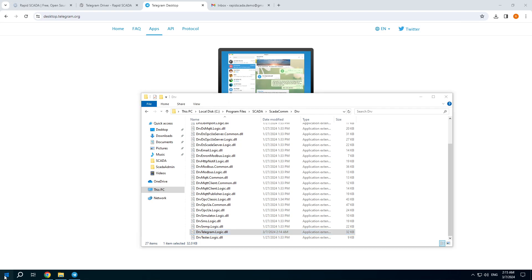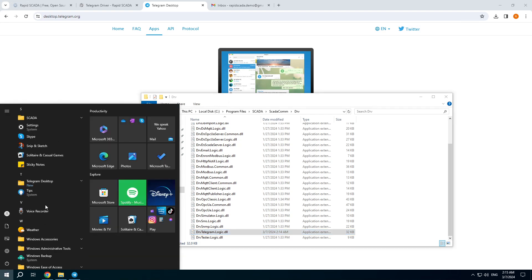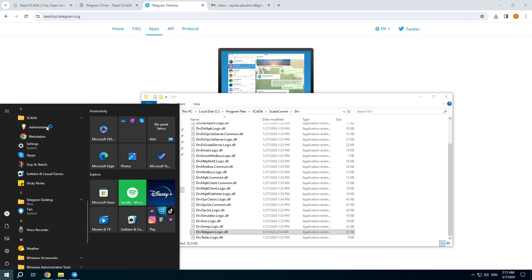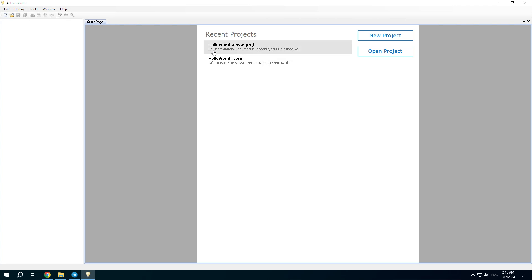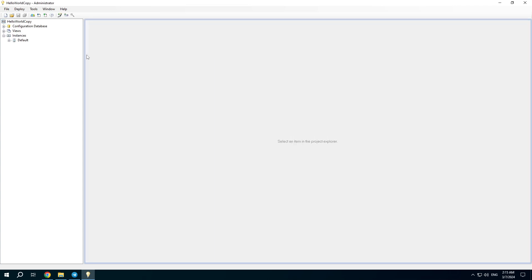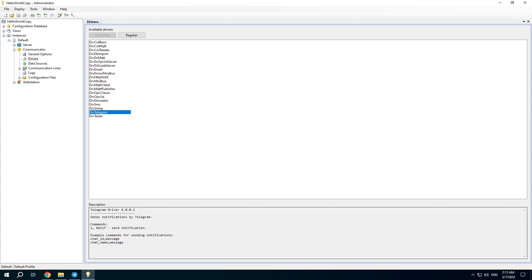After that open the administrator application. The same project. Hello World. Copy. Open the drivers list and find the Telegram driver. It is here.